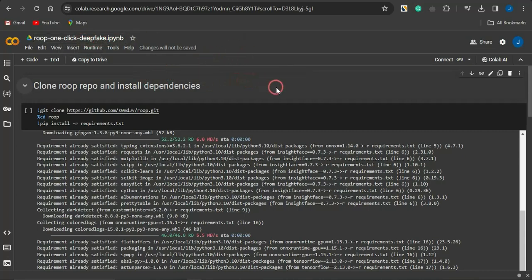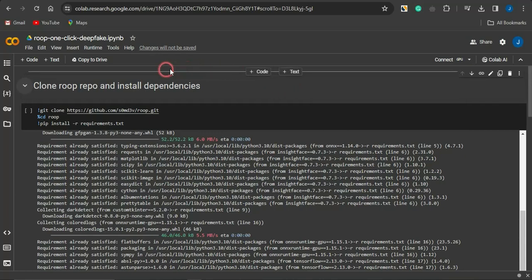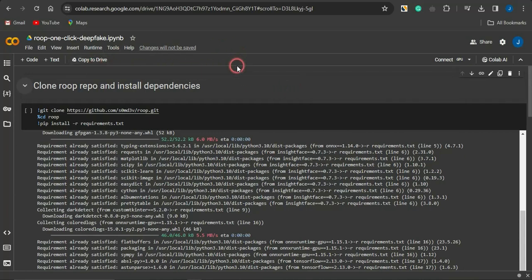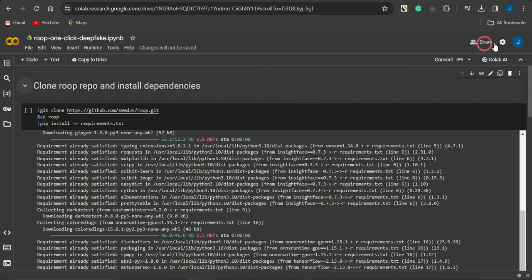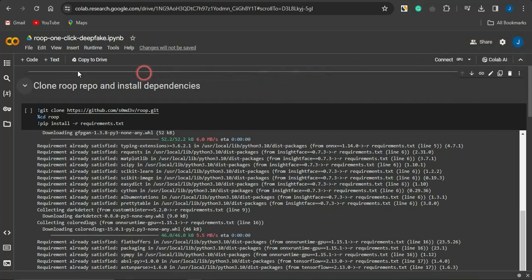This is a cool platform you want to utilize for your deepfake videos. Head on to this platform — you can get the link in the description of this video. Once you do that, you'll be brought to this page. If your Google account is not signed in, you want to go ahead and do that.